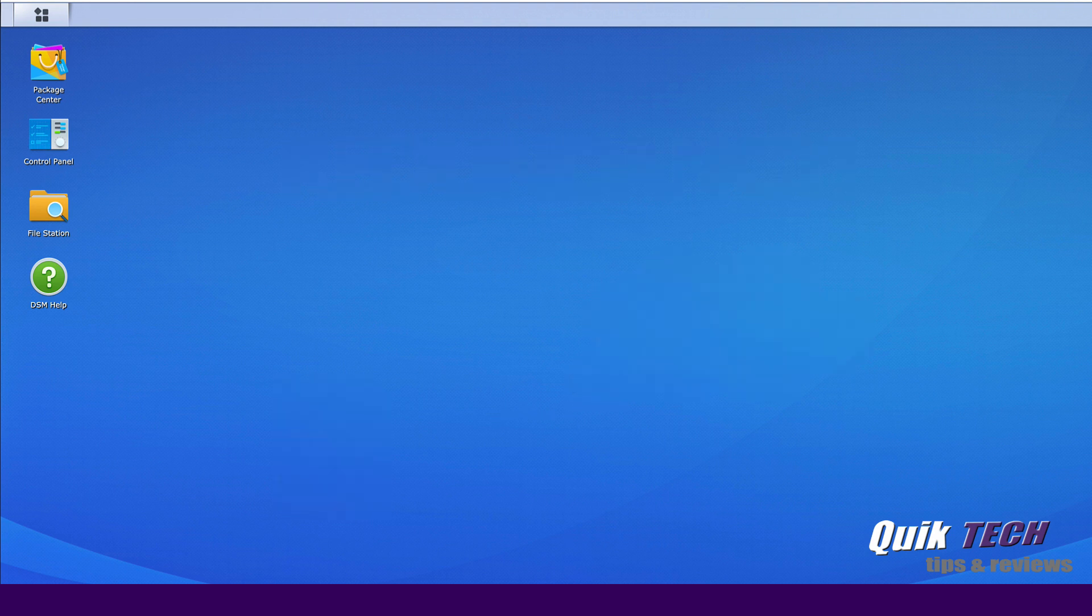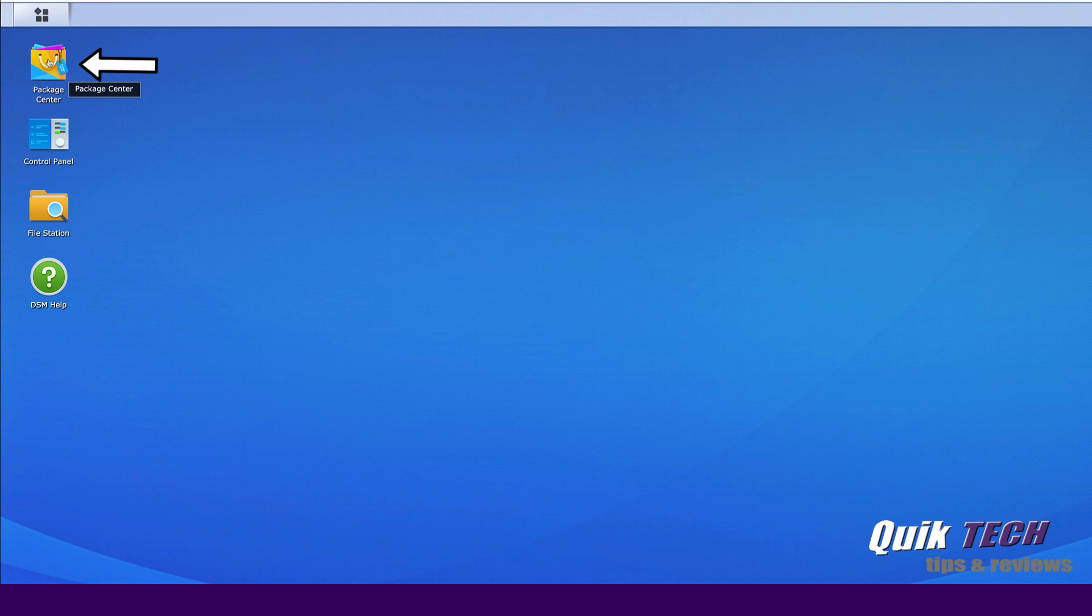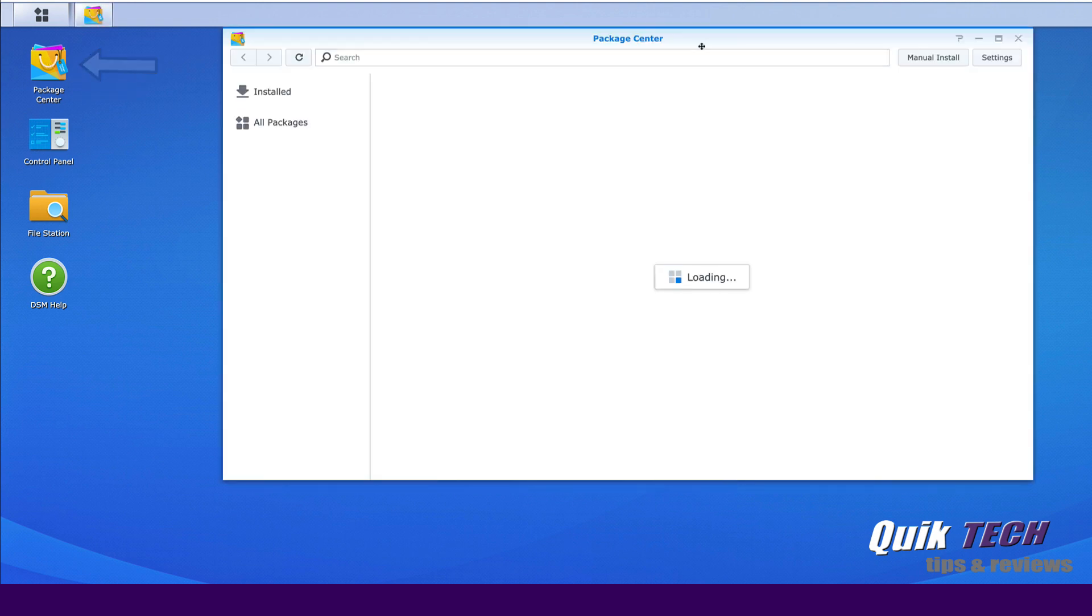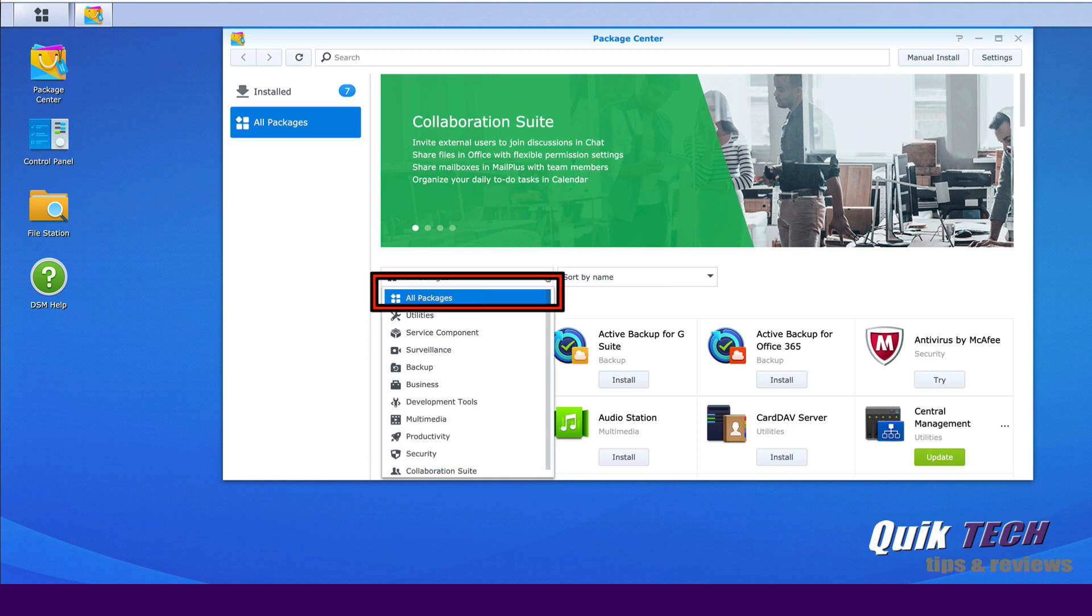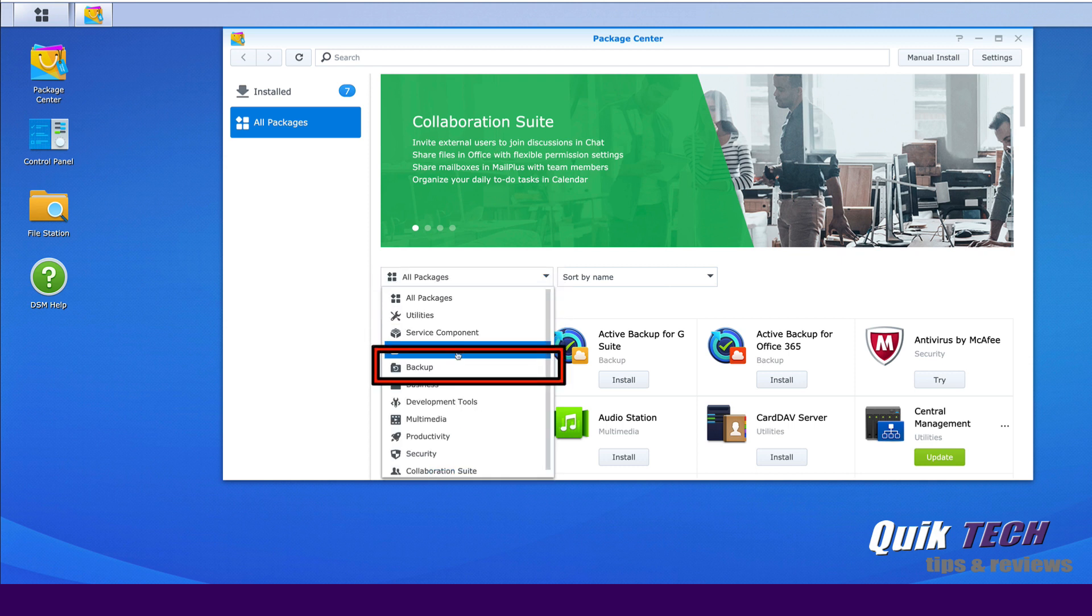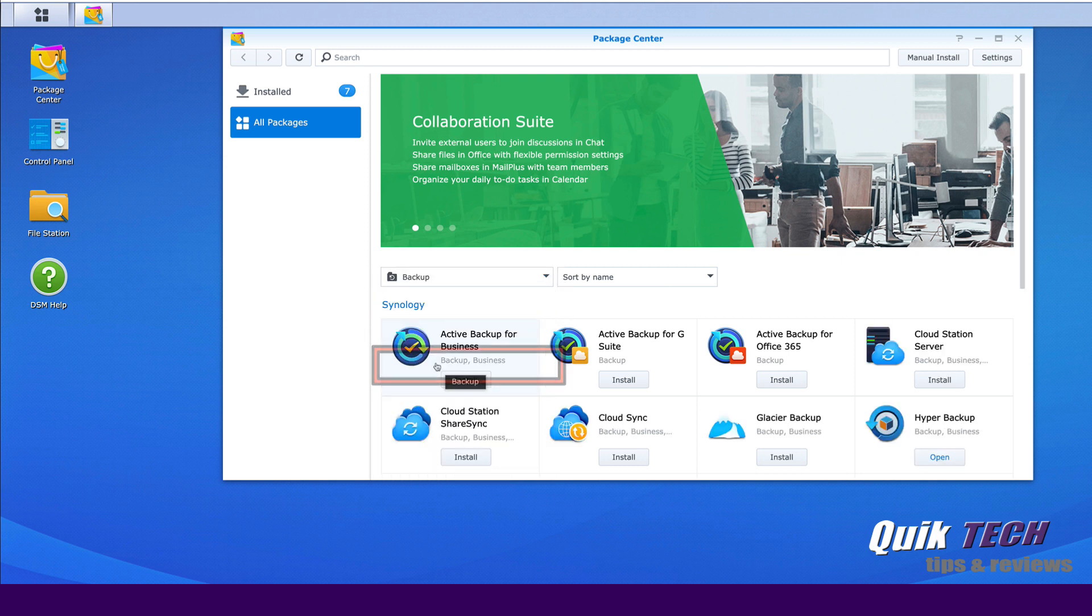Let's come on over to the Package Center, which for Synology is like the App Store. Once you're in the Package Center, click on All Packages and if you come here, where it says All Packages, from the drop down just select Backup.